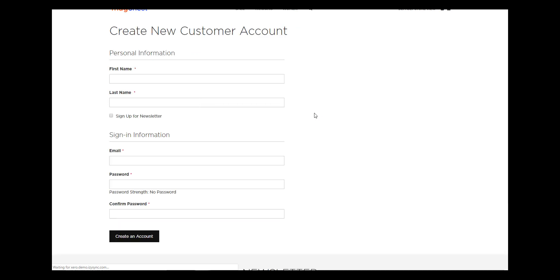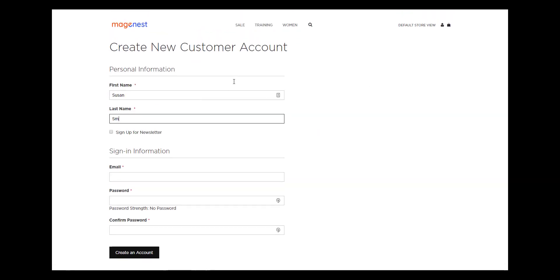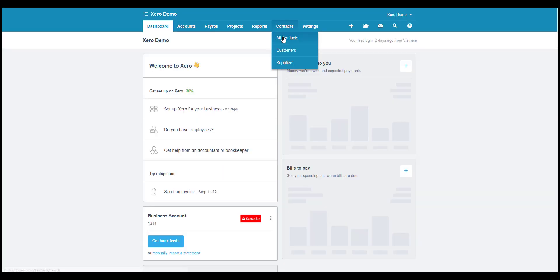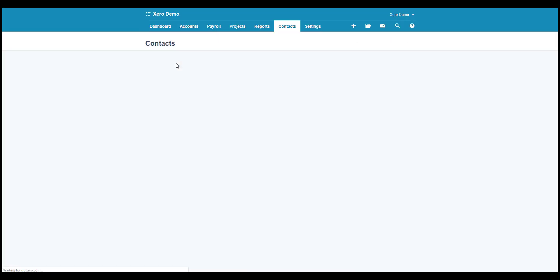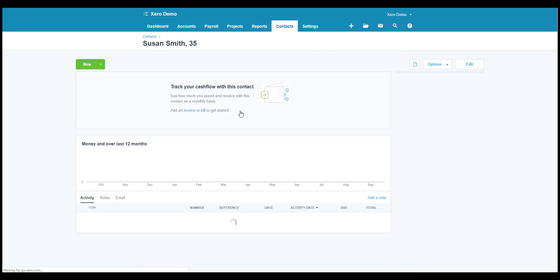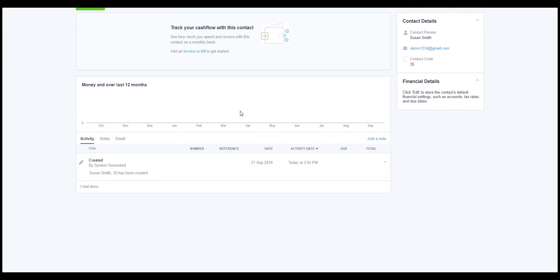First, for customer data, we'll create a new account on the store, filling in the customer information, and create. And now we'll see if this new account is updated in Xero. Here it is. The new customer has been created as a contact in Xero.